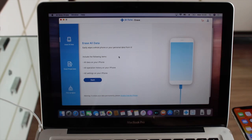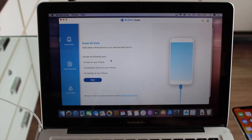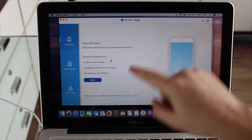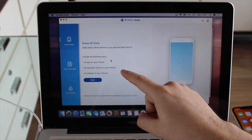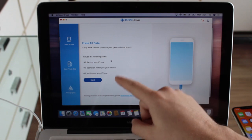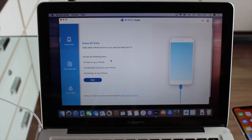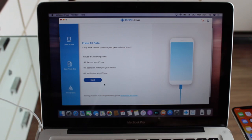Right here we have three options — I've already covered two of them. Option number one is called 'Erase All Data,' which lets you wipe the whole phone or all personal data from it. We're going to delete everything — clear cache — an absolute full erase. This deletes all data, all operation history, and all settings from your iPhone, leaving it brand new.